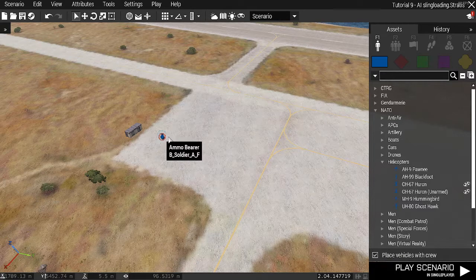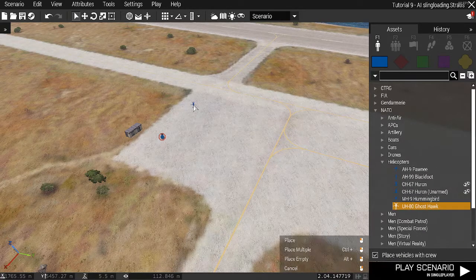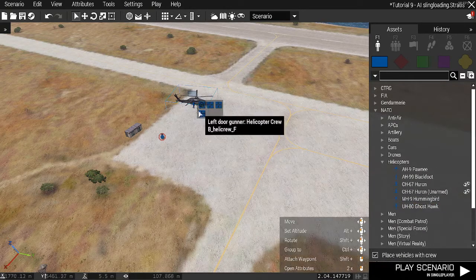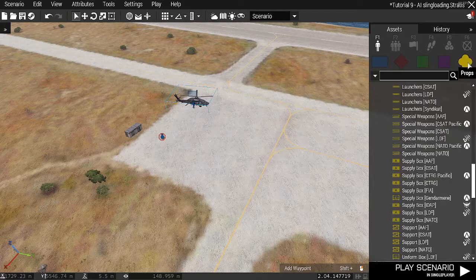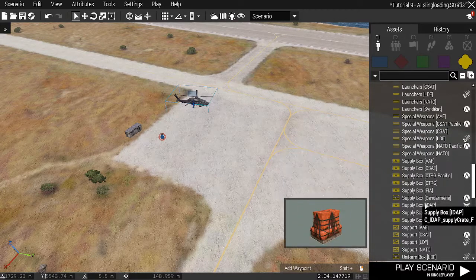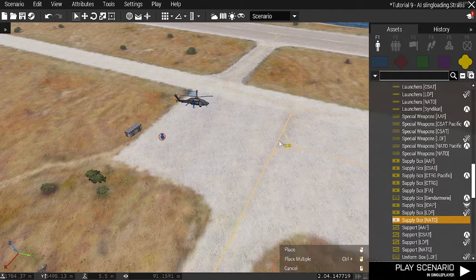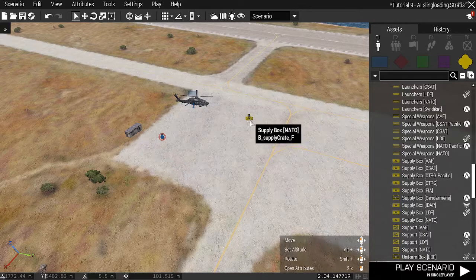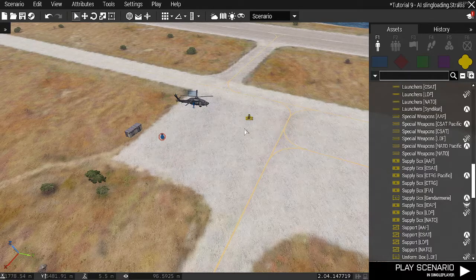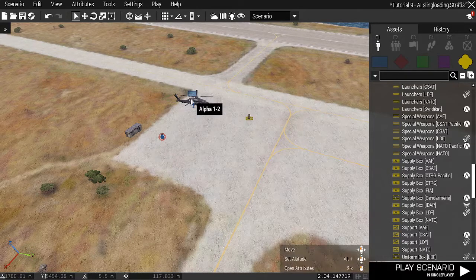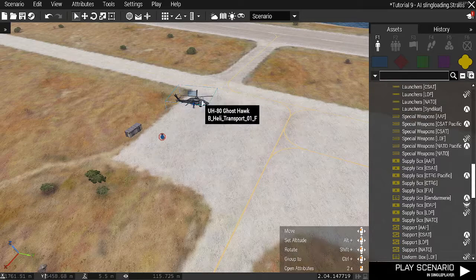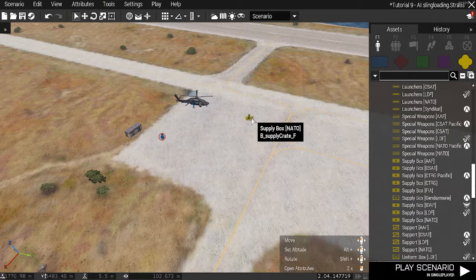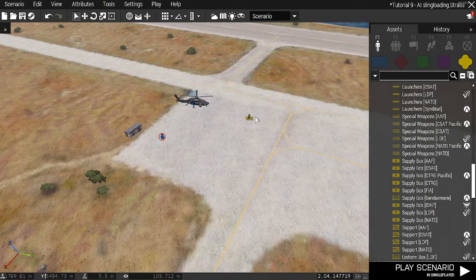I've placed my player down here. What I'm going to do is I'm going to place a Ghosthawk down. Then I'm going to take an object that I know can be lifted from my box. The intention is to get this Ghosthawk to take off, pick this up, and then drop it off at another location.